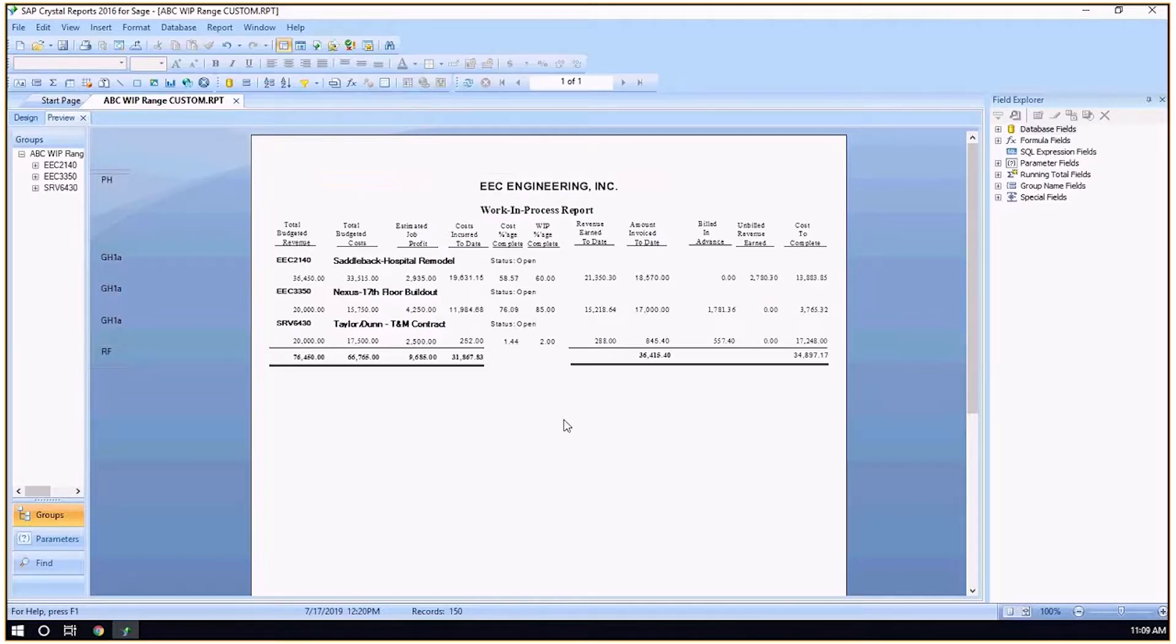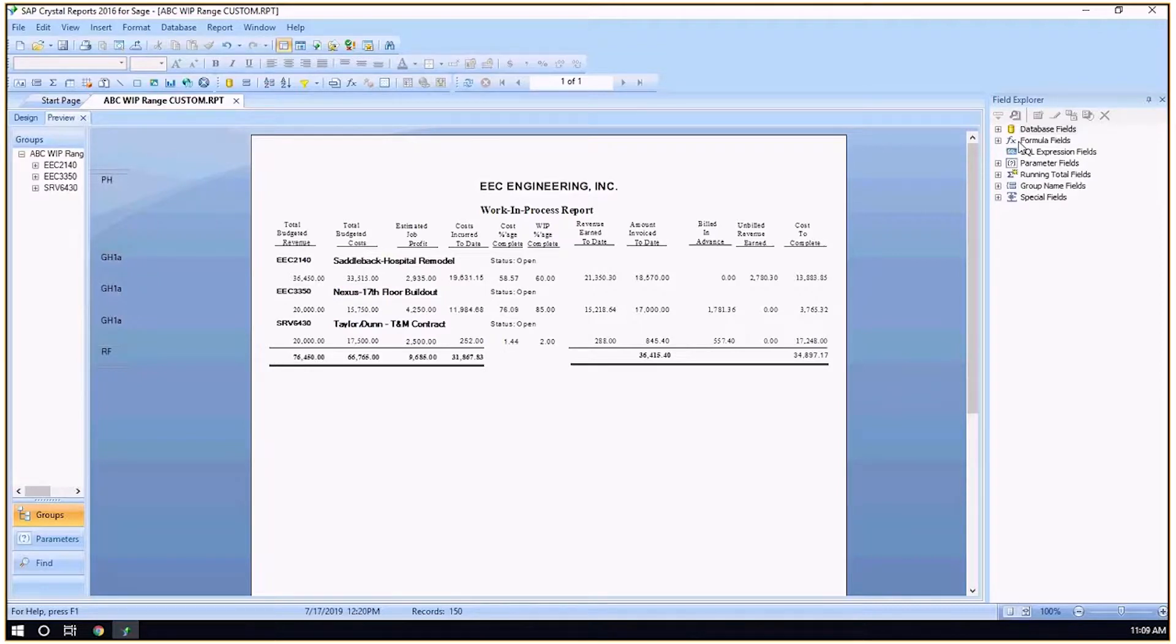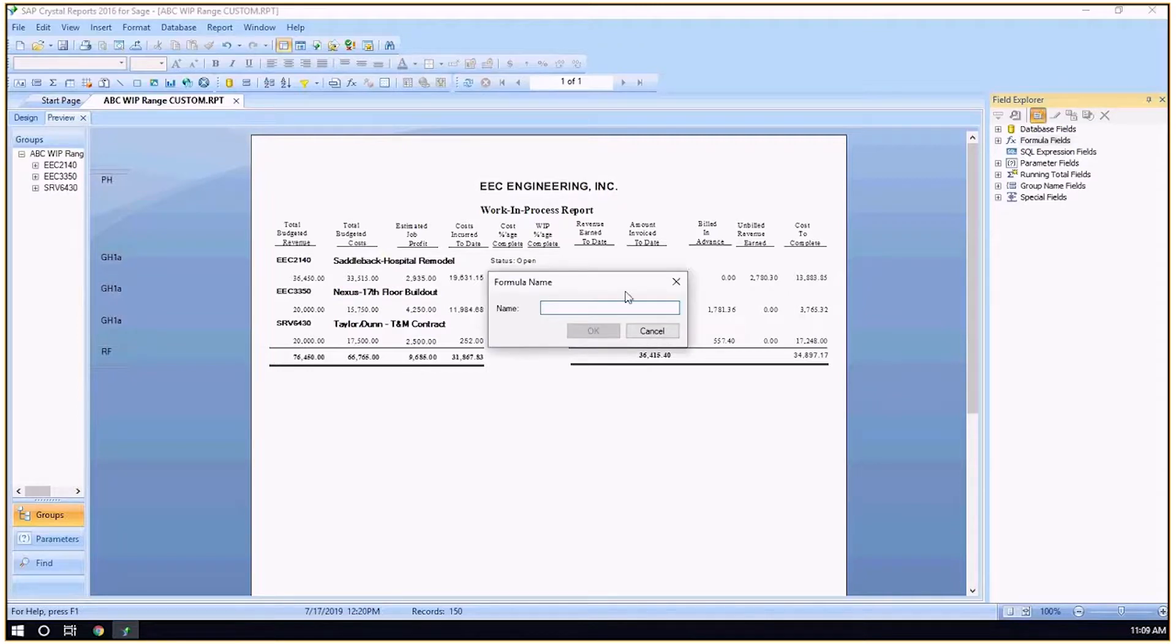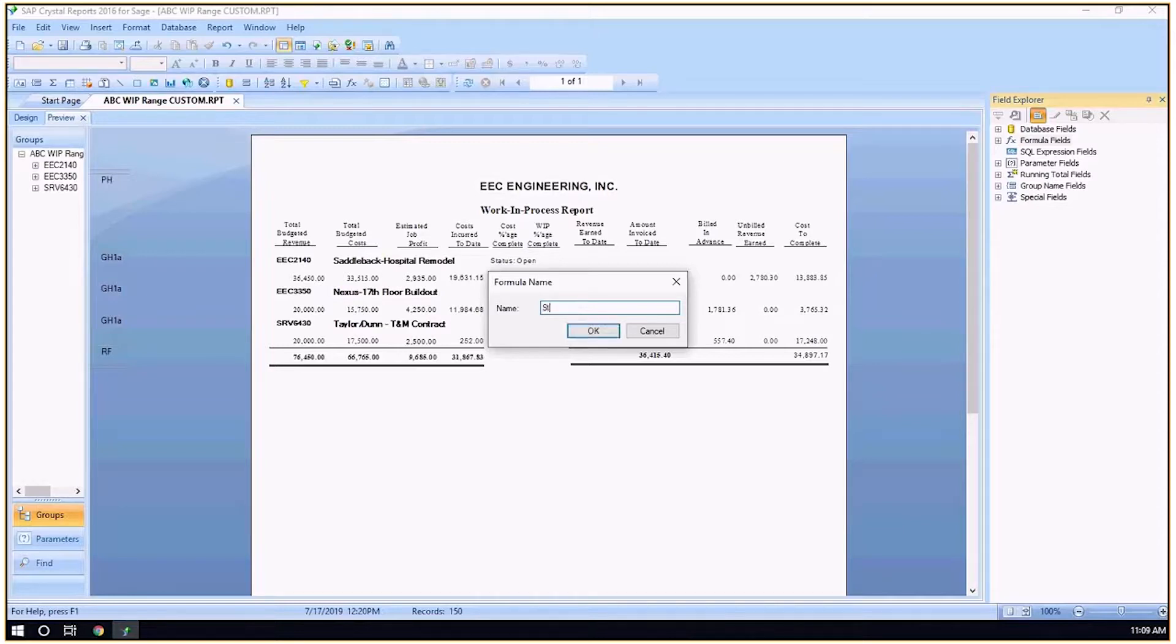Then I would go over to my field explorer and create a new formula. Select on my formula fields, select a new formula, and then give it a title. Let's say this is going to be a status date range formula.